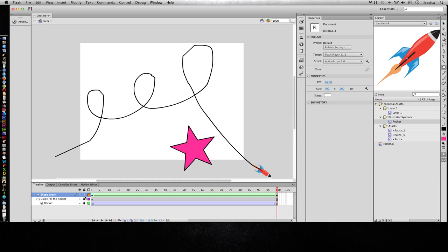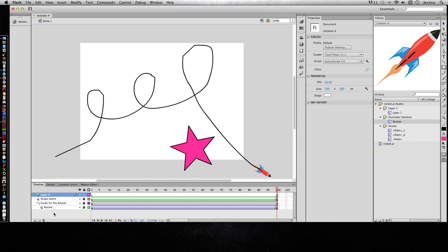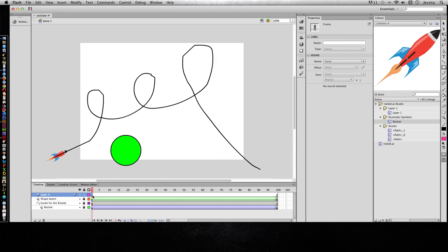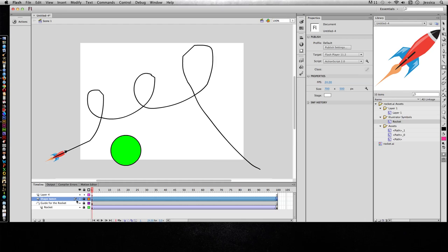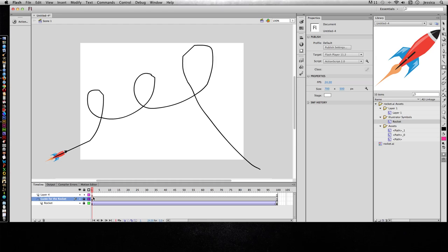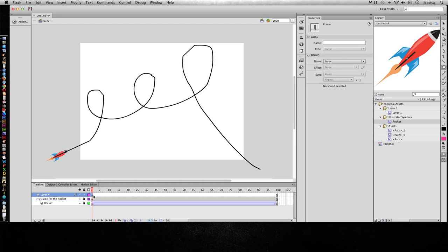Now a cool trick for this is to transform words from different shapes. So let's say I wanted to have the word fly or go, something. I can, on the first keyframe, let's go ahead and delete that shape tween layer.